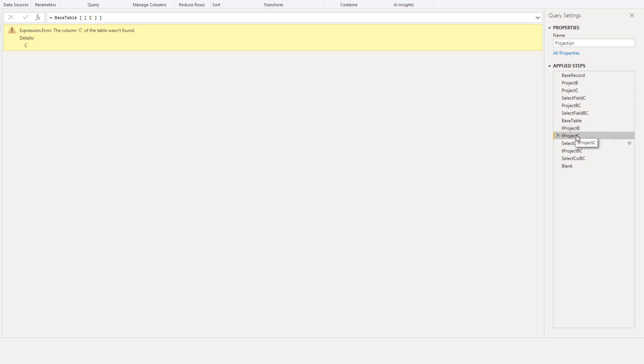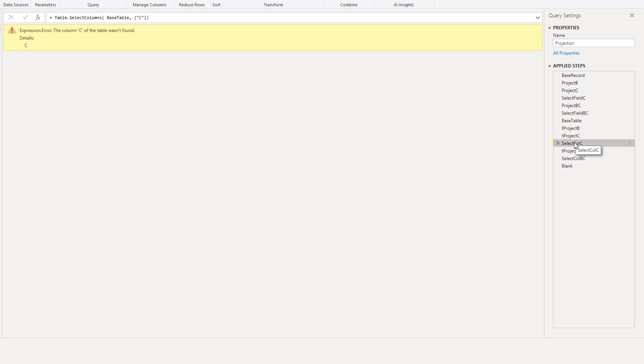Calling a column name that doesn't exist returns an error. The same is to be expected for a standard library function. In this case the Table.SelectColumns function.